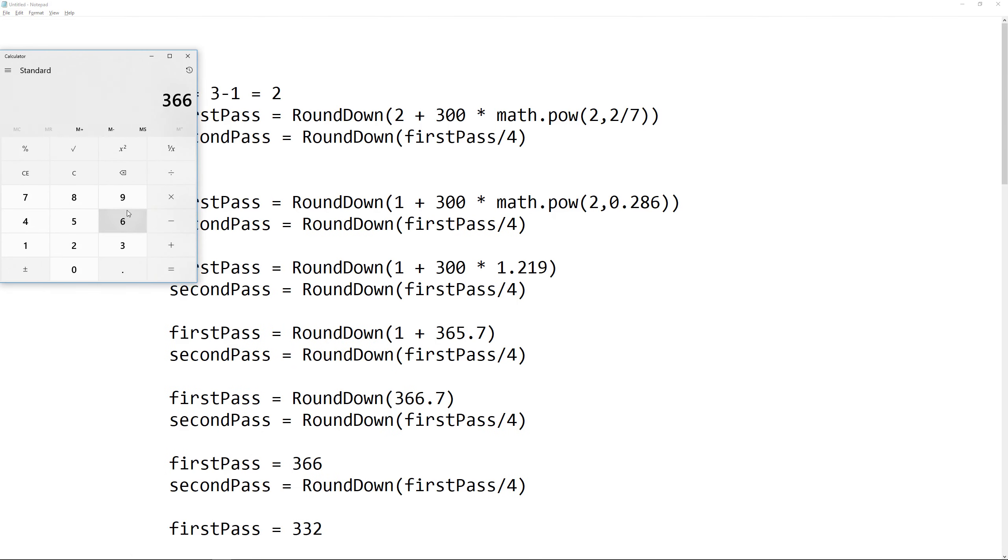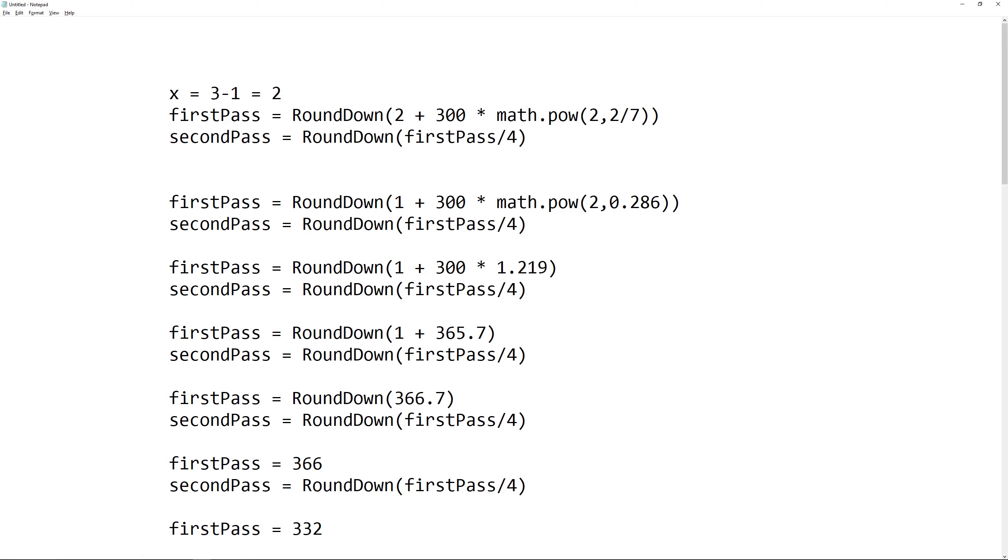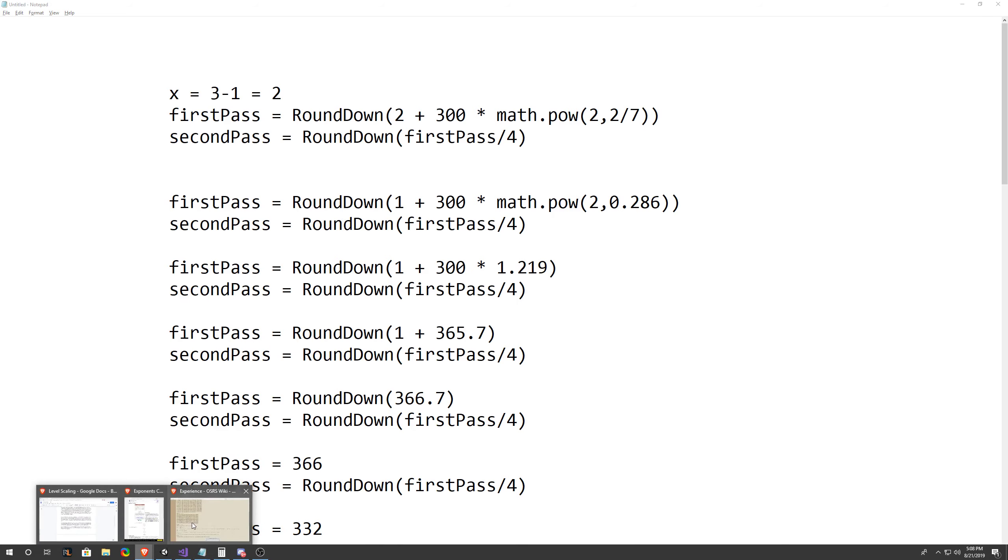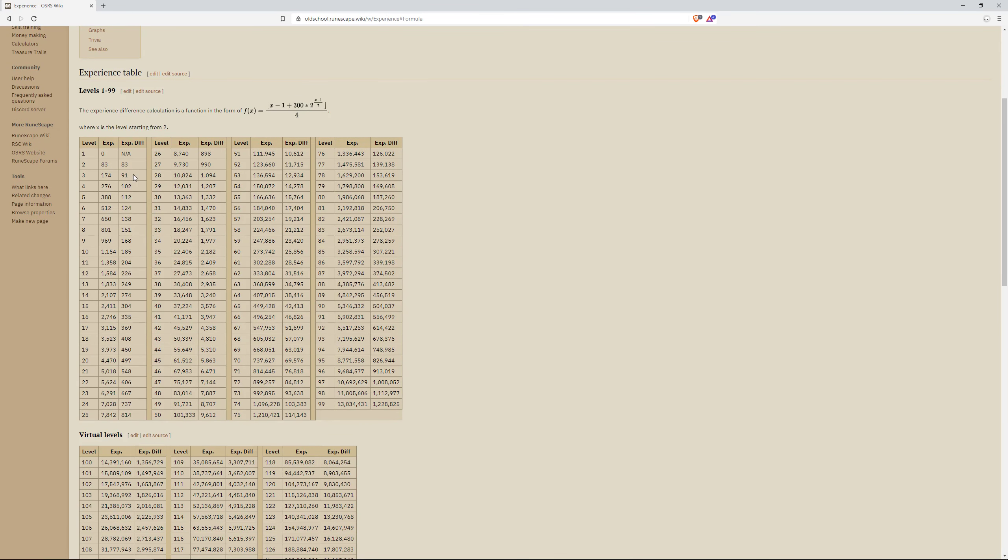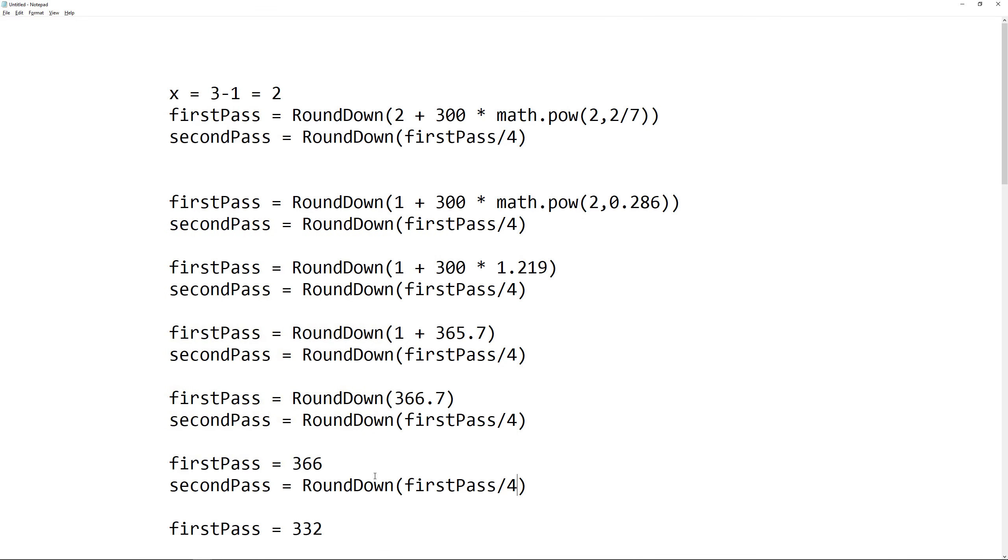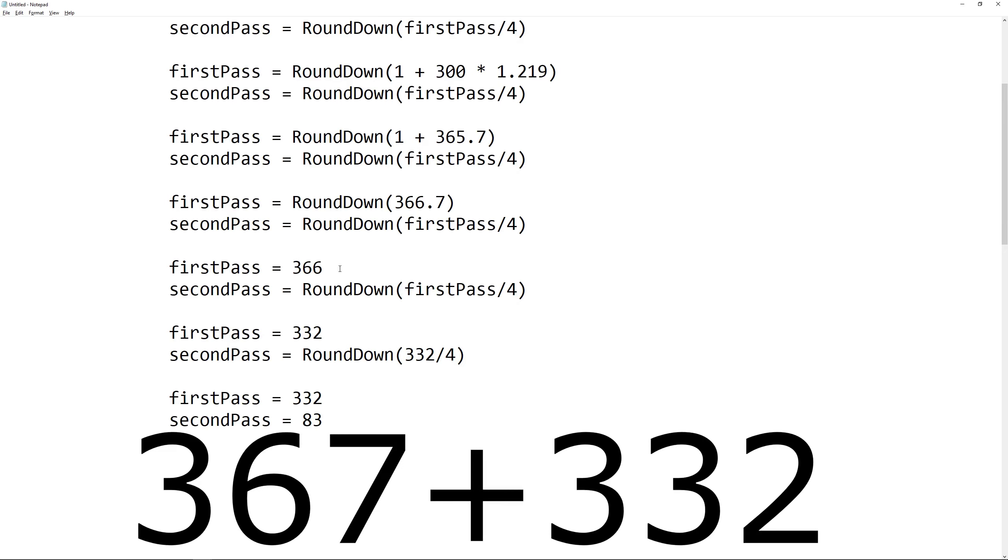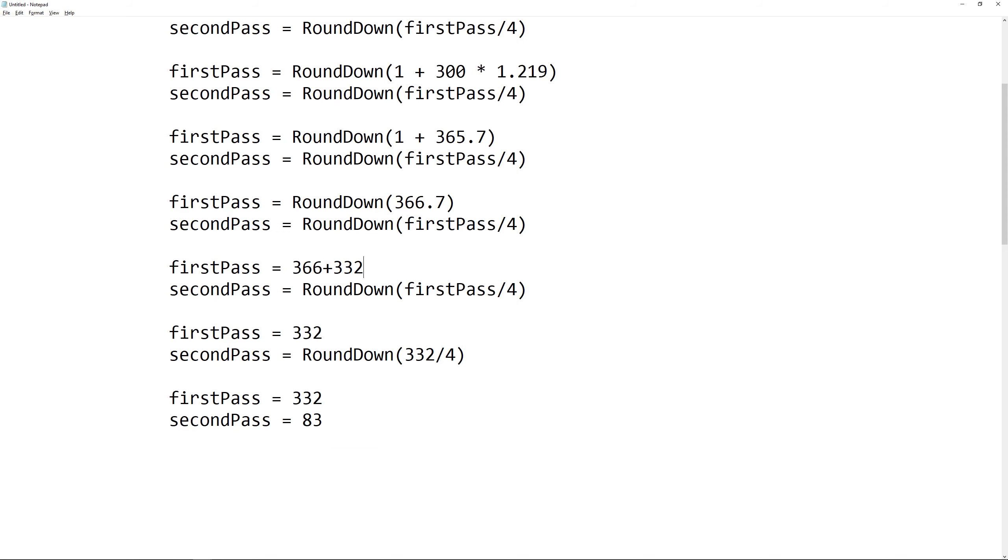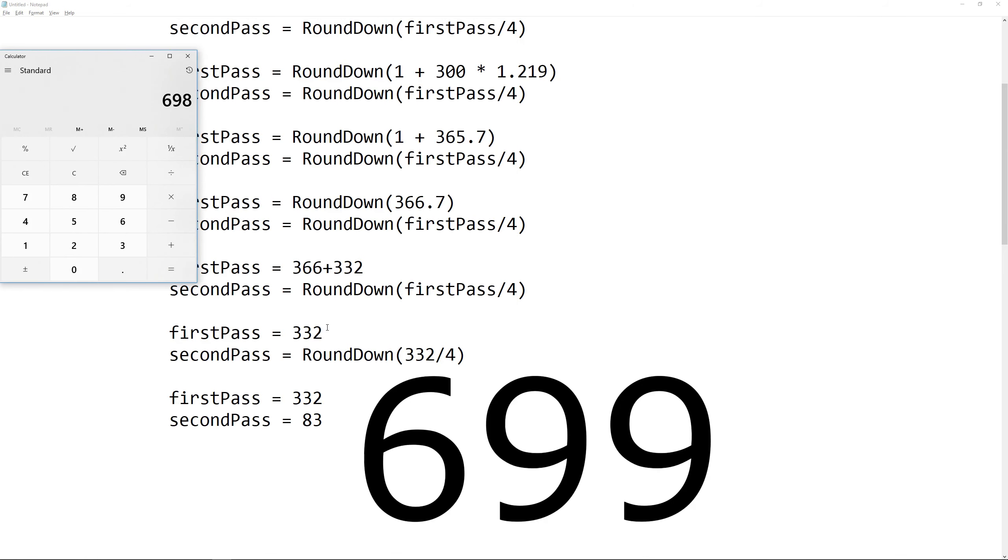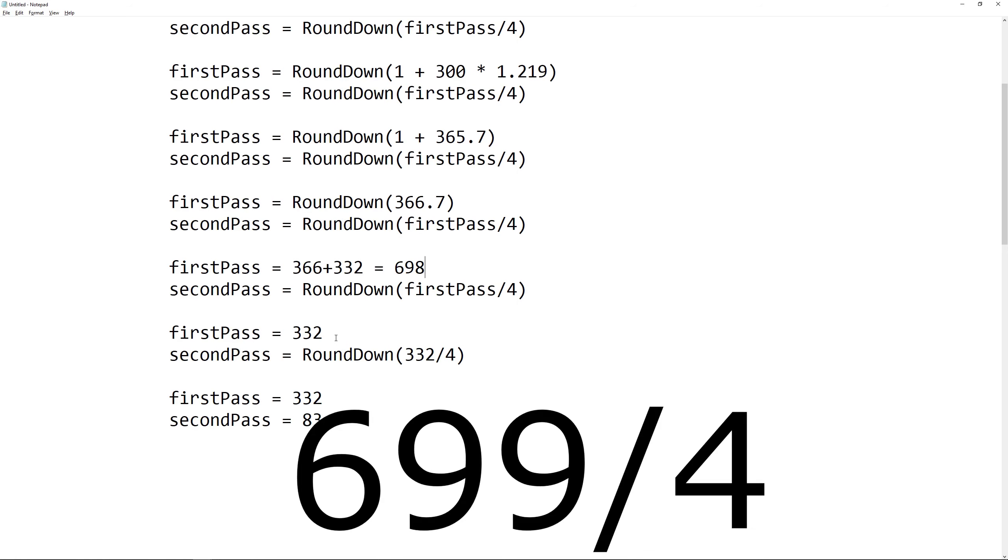Then let's divide 366 by 4, which gives us 91.5, which you can see is the required XP difference for level 3, but we want the totaled level. So instead of doing 366 divided by 4, instead we take 366 and add it by 332, which was the value from the first formula we did, which gives us 698.